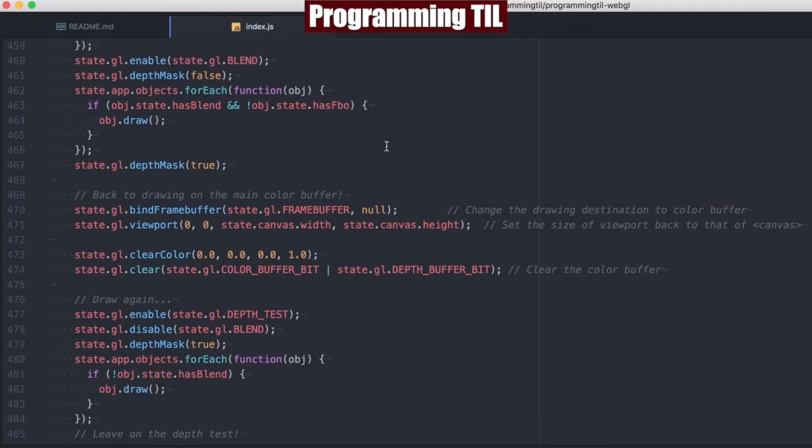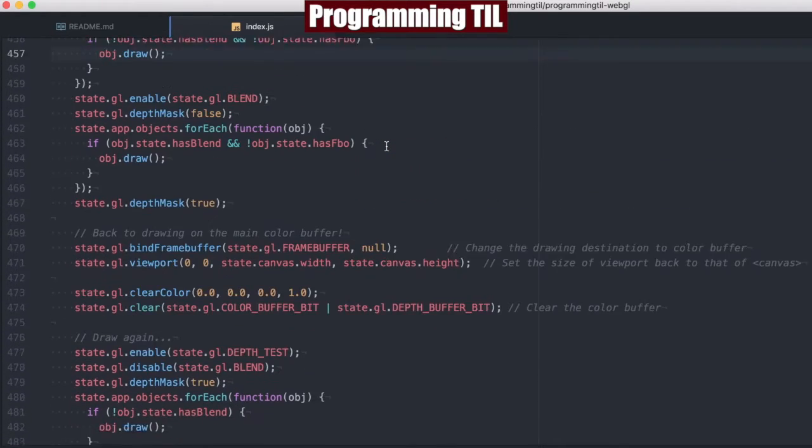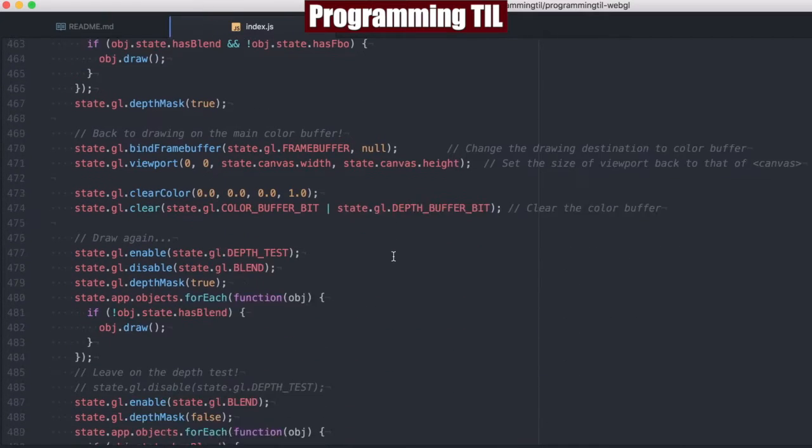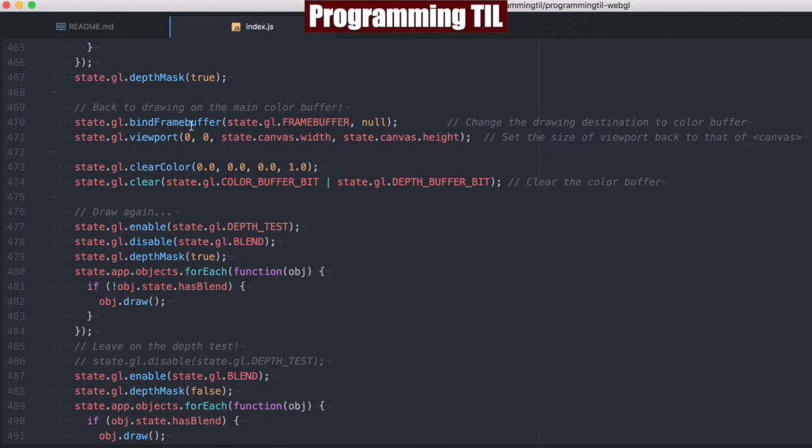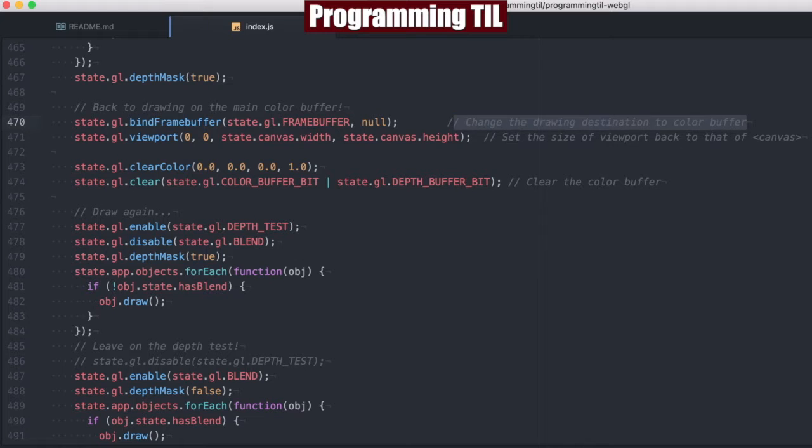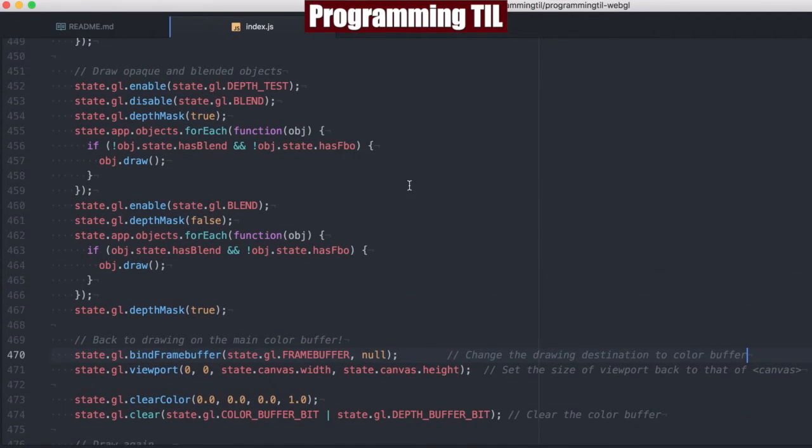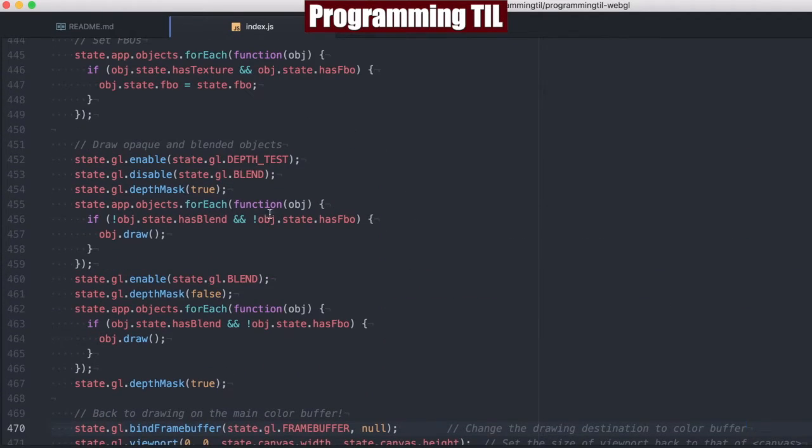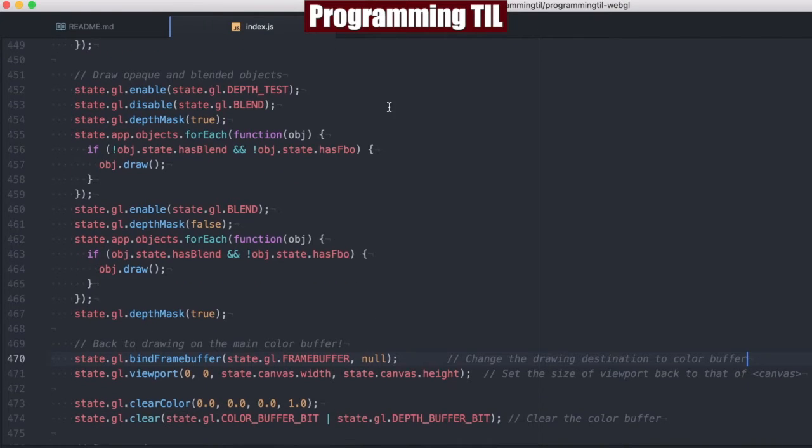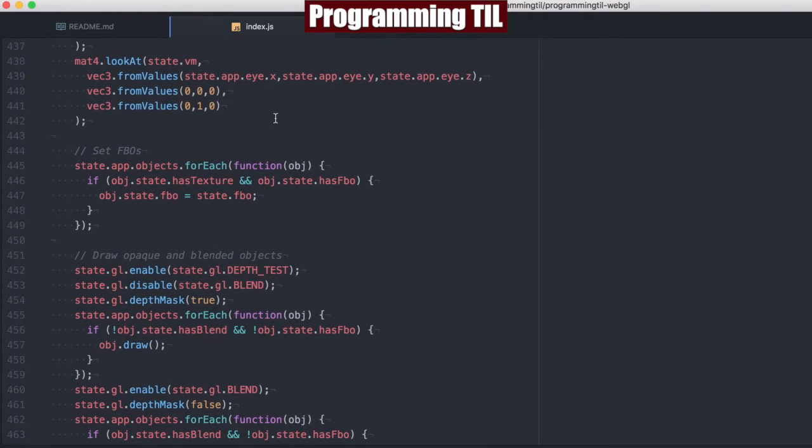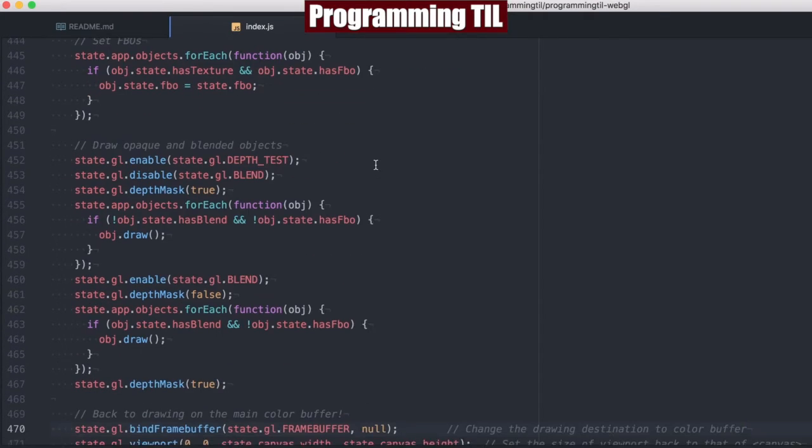Now after we've drawn out all of the objects with the FBO, all we simply do is null out the frame buffer, and this changes everything back to the color buffer. So this allows us to, we have drawn the objects, drawn everything out, such that we're drawing onto the frame buffer object.